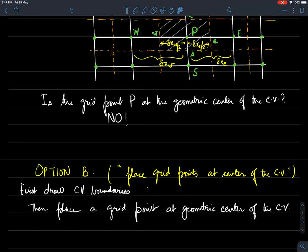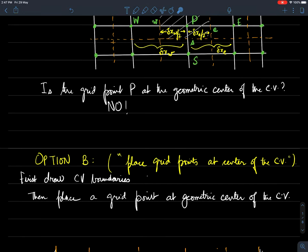Now let's look at Option B, which is different. Instead of placing faces midway between grid points, we place the grid points at the center of the CV. The implementation difference is that we first look at the domain and divide it into control volumes with well-defined boundaries, and the second step places a grid point at the geometric center of each CV.